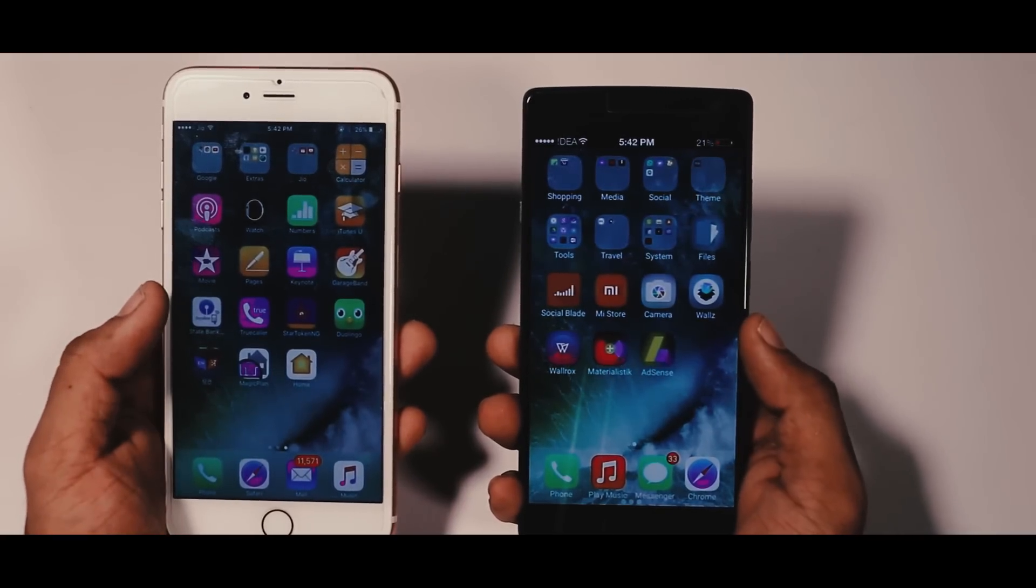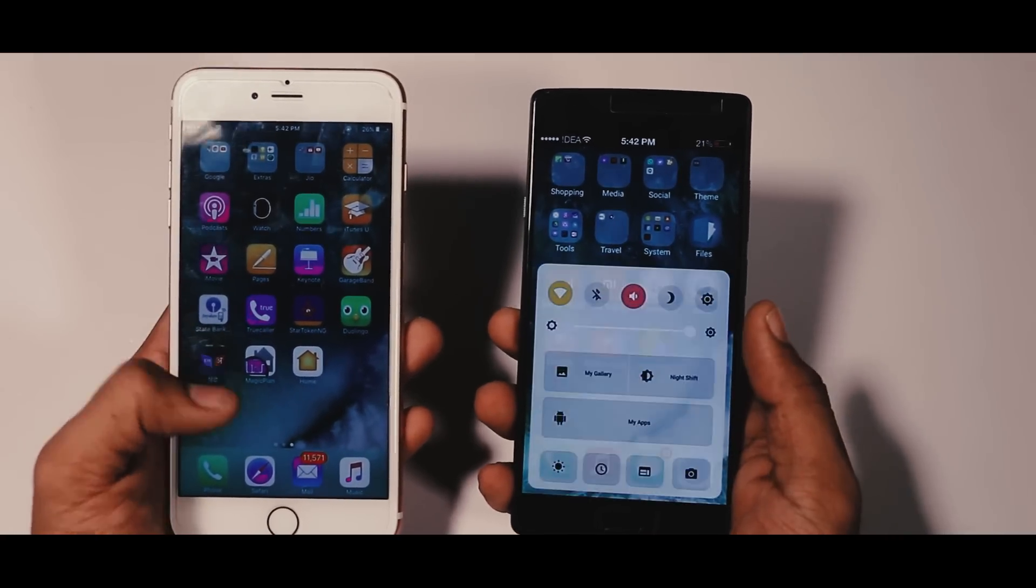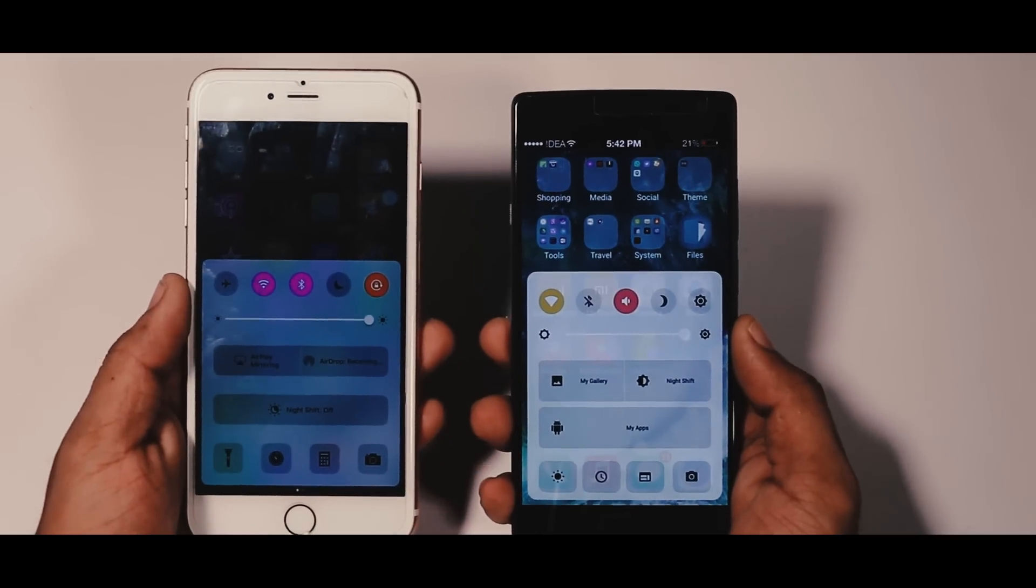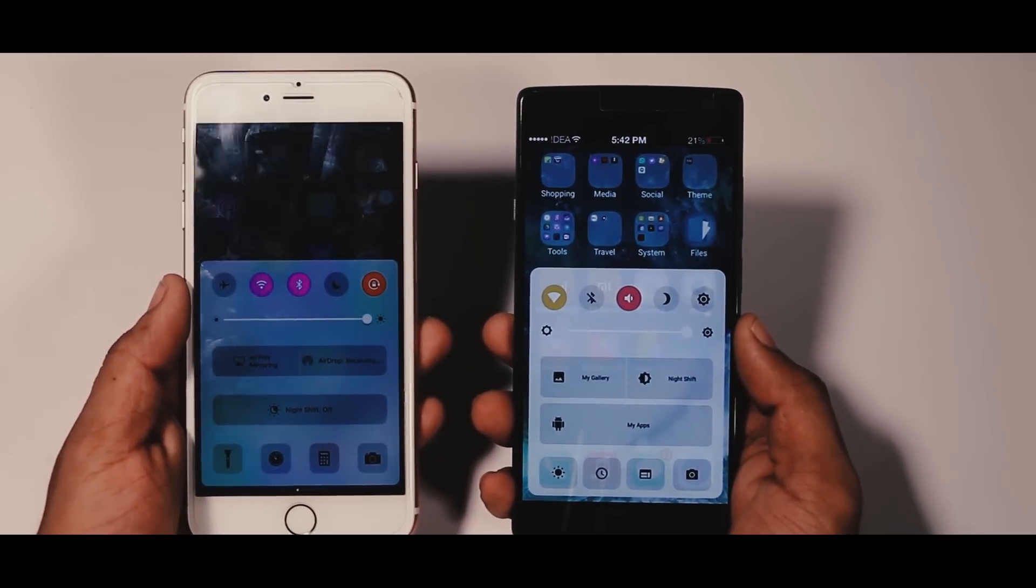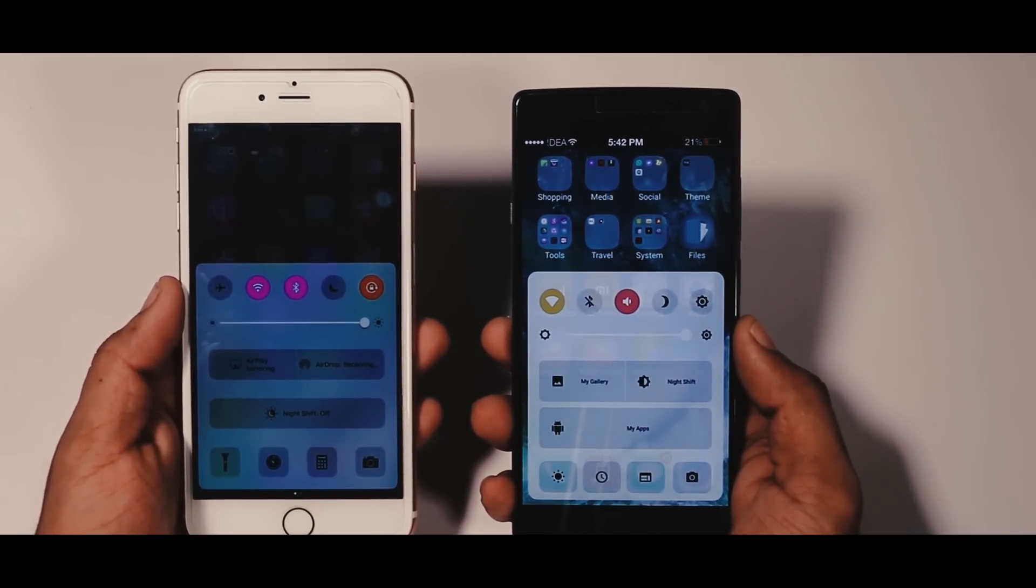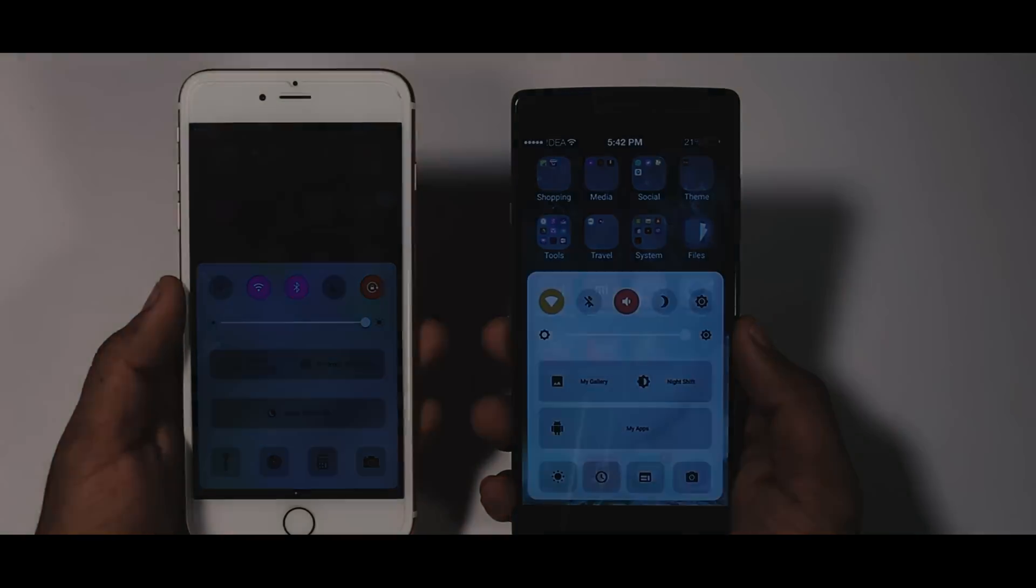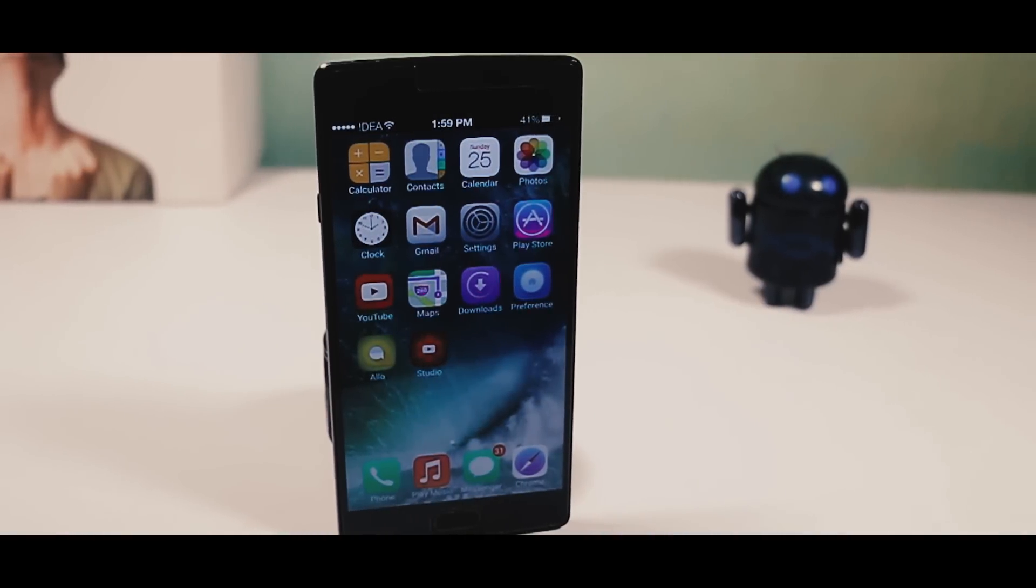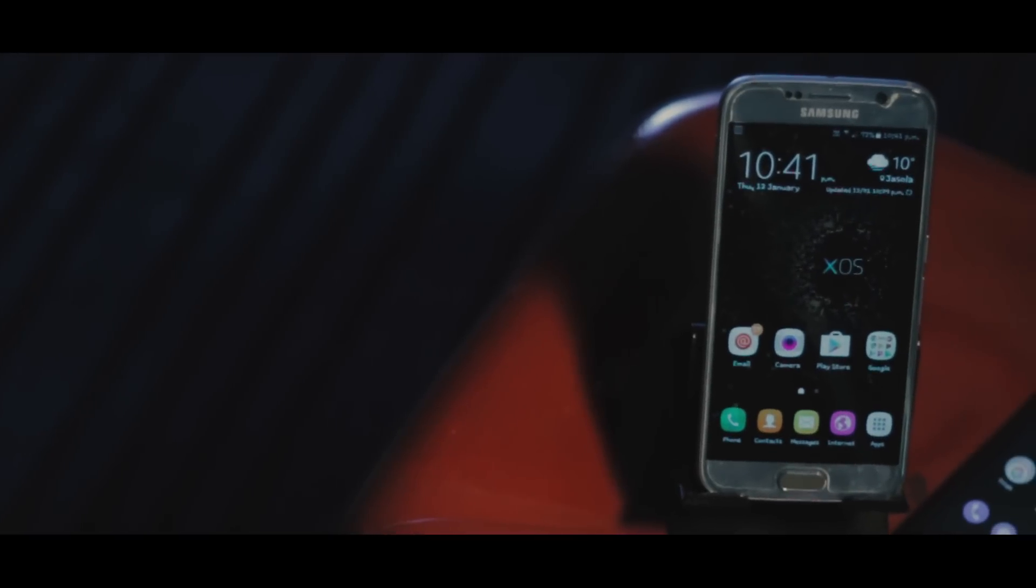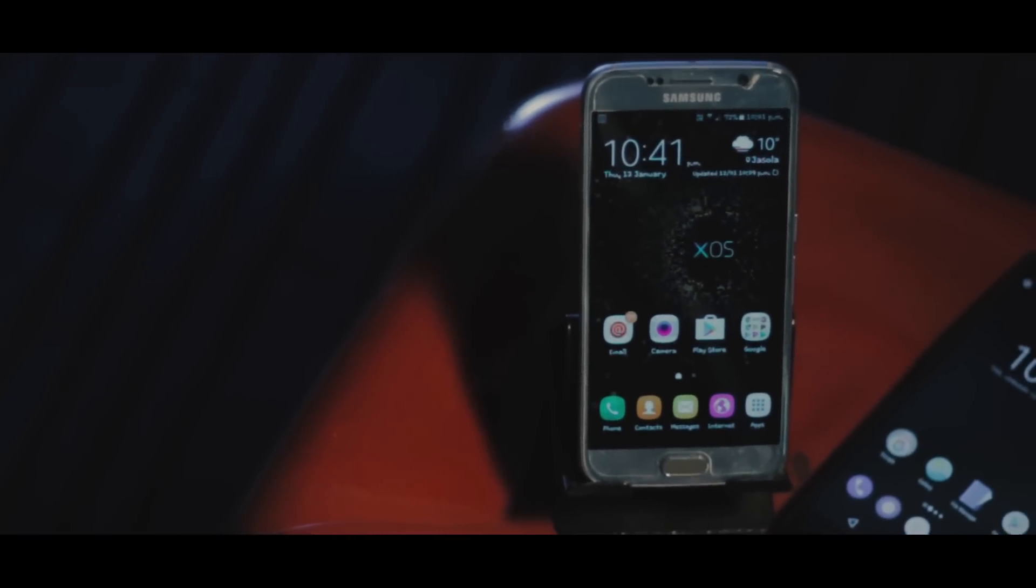From day one people all around the world are debating on whether Android is better or iOS. Well, iOS is stable and very well optimized because Apple knows the exact specs of the phone which people are going to run it on. Whereas for Android, the strength is the openness of the system.